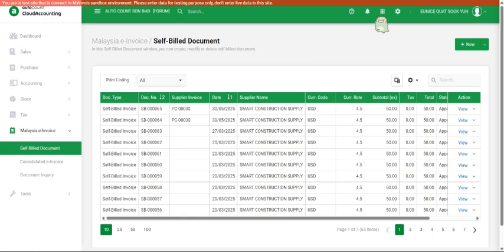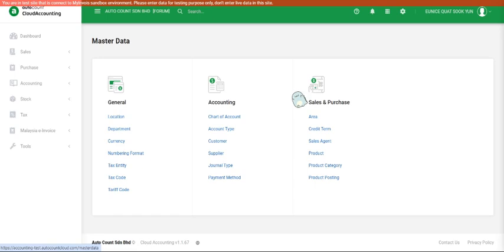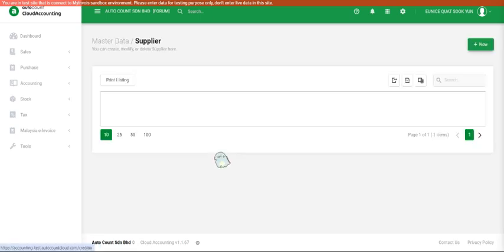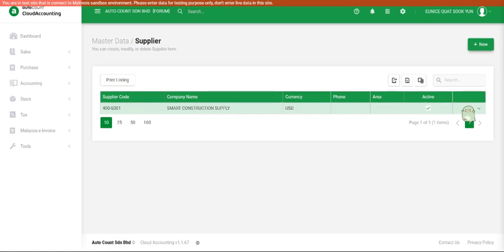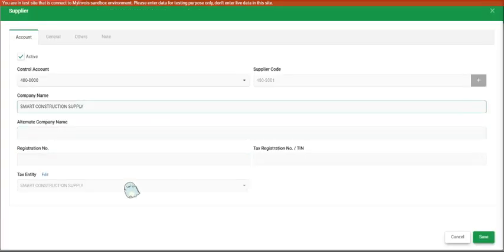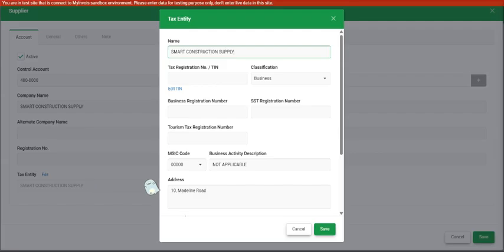Let us move on to master data supplier. We are also able to put in the tax entity, which is your supplier tax information as well. Let's say this is my supplier Smart Construction Supply. I map the tax entity for them and I click save.